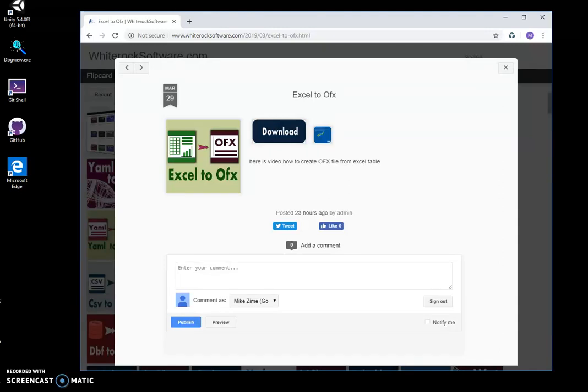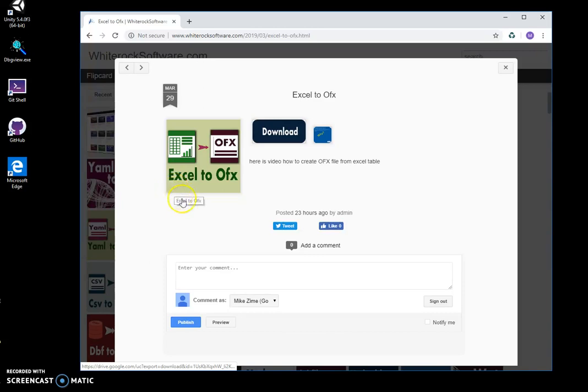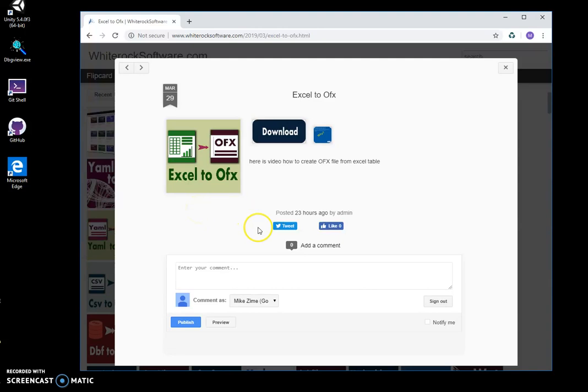Hi, in this video I'll show you an app I have created for converting an Excel file into OFX. OFX is Open Financial Exchange format, a data file that contains bank information usually.